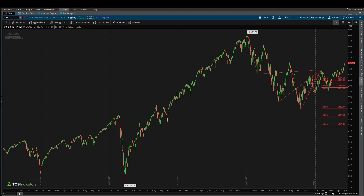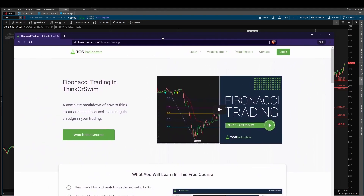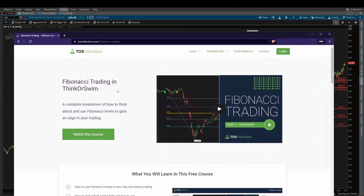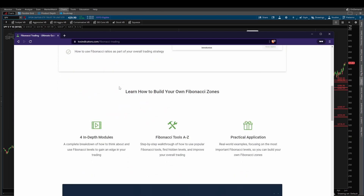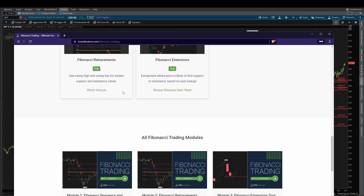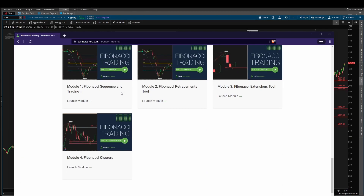Now if you're unfamiliar with Fibonacci, be sure to check out our Fibonacci trading tutorial series. It's four different parts and it walks you through how to use the different Fibonacci tools in Thinkorswim. It's completely free and you'll get an understanding of how to build this roadmap for price action based off of highs and lows along with what price has previously done.